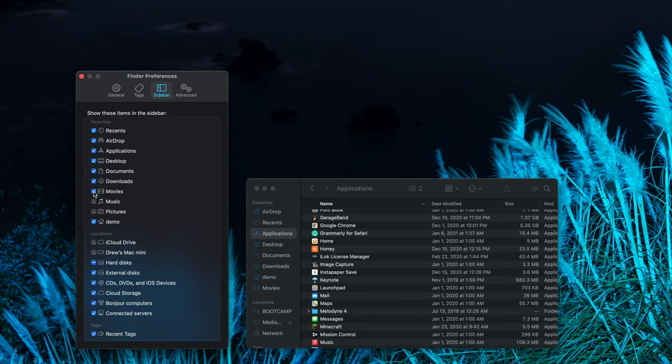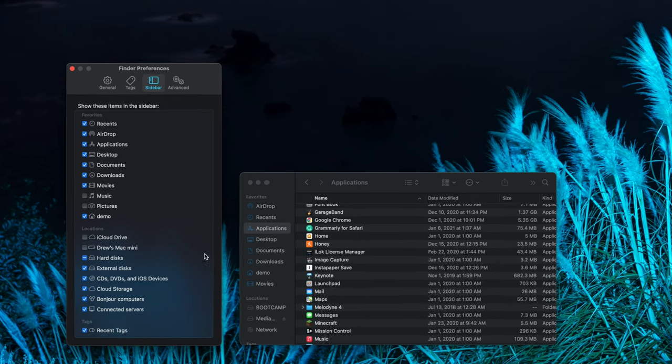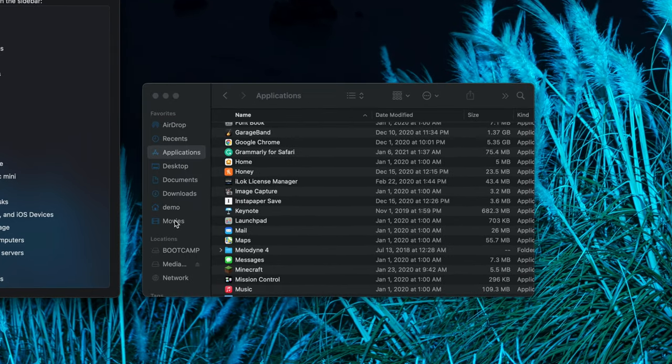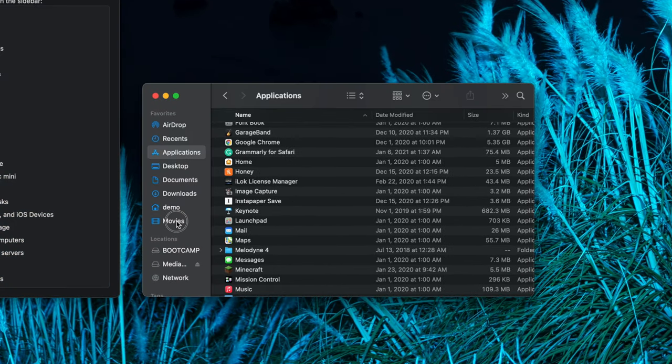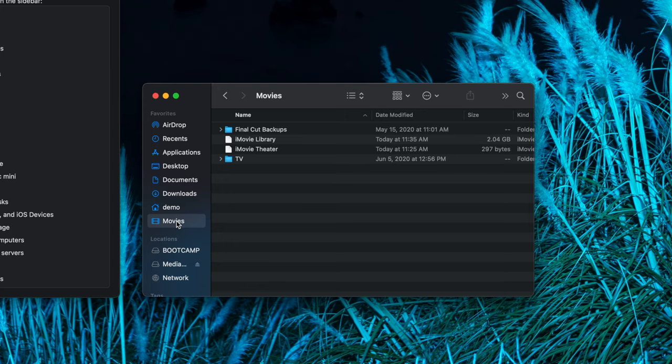You will then see the Movies folder appear in the Finder sidebar. Select the Movies folder and then click and drag your iMovie library to the trash.